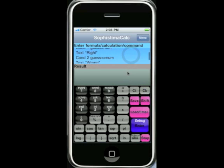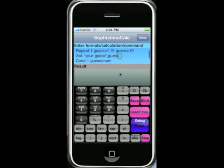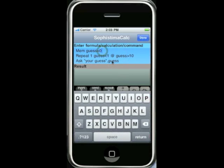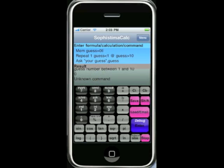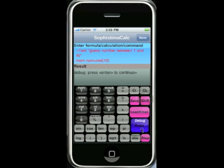To show how powerful the debug feature is, we'll put a syntax error in the program — just the letters LL, which won't make any sense to the interpreter. Now when we run it, it says 'guess a number between 1 and 10 — unknown command.' So it's found a command it doesn't understand. If you didn't have the debug feature you wouldn't really know where to start. So we'll clear the bottom screen and this time go into debug mode.